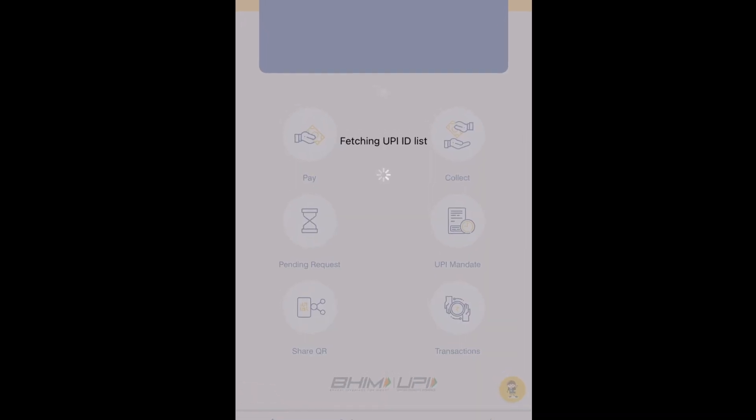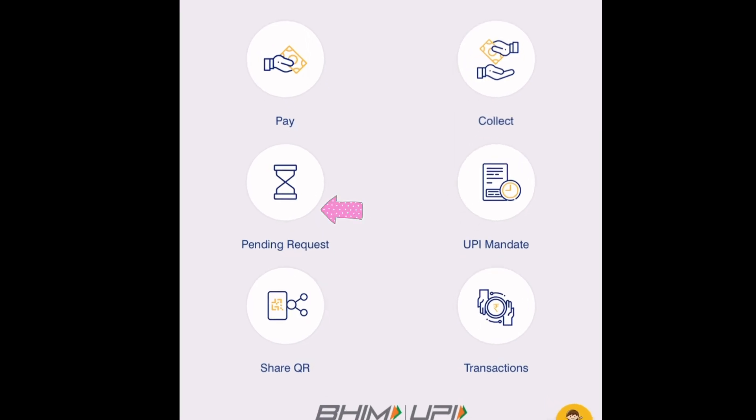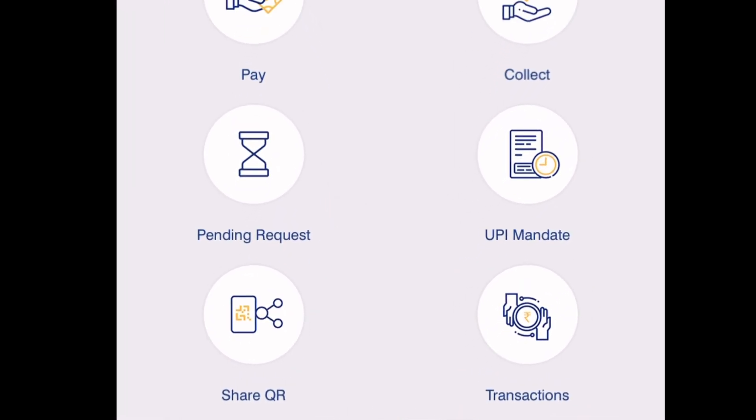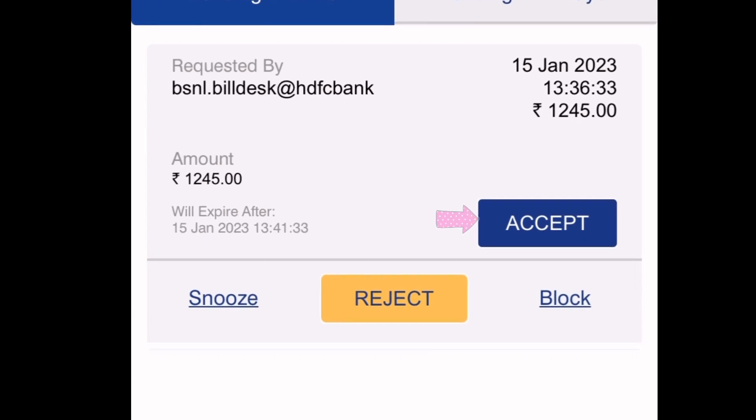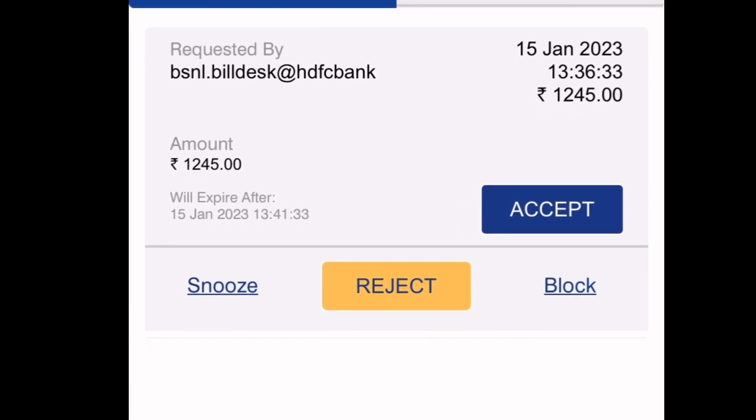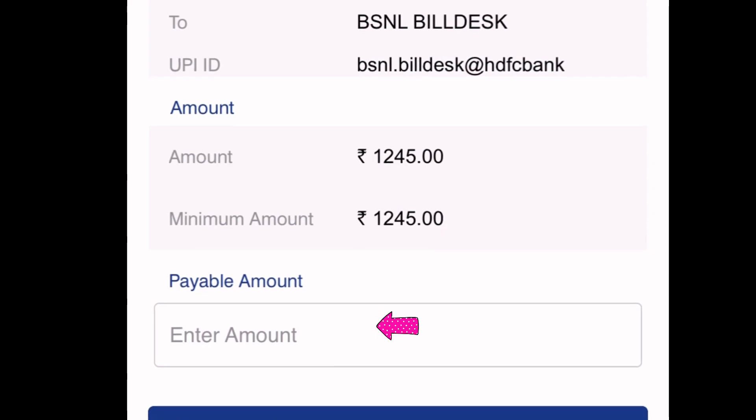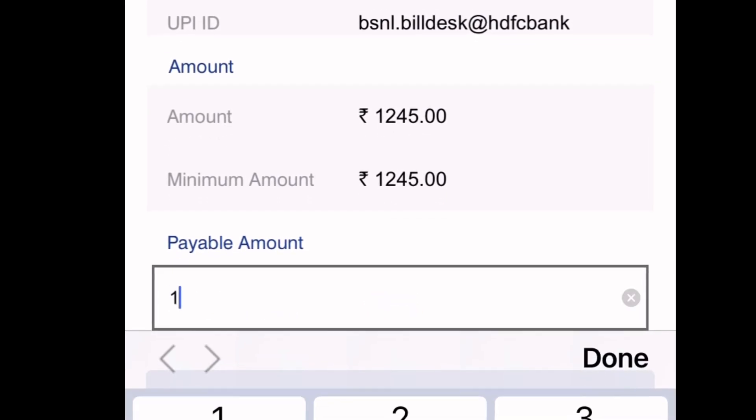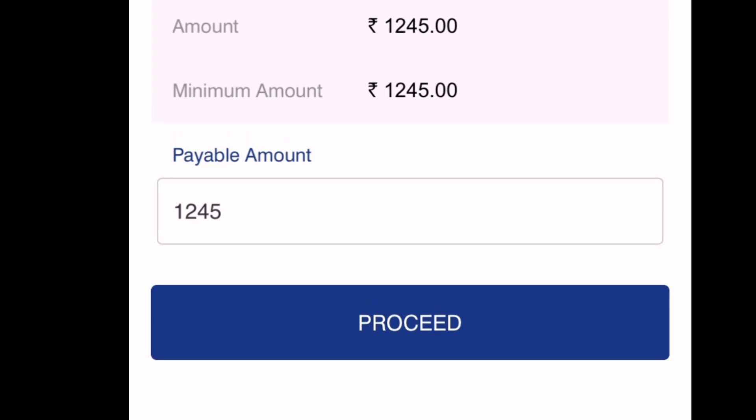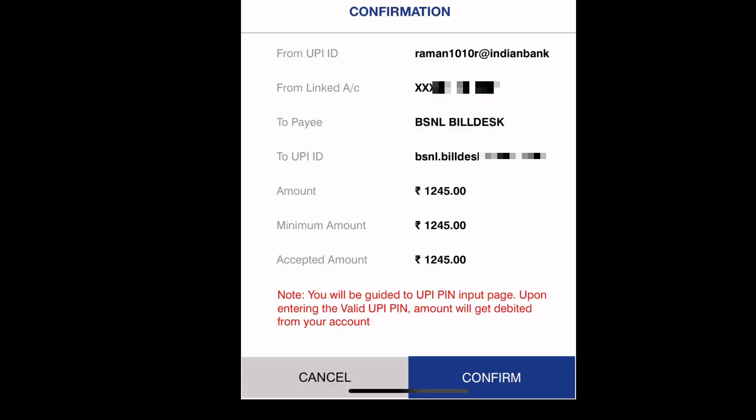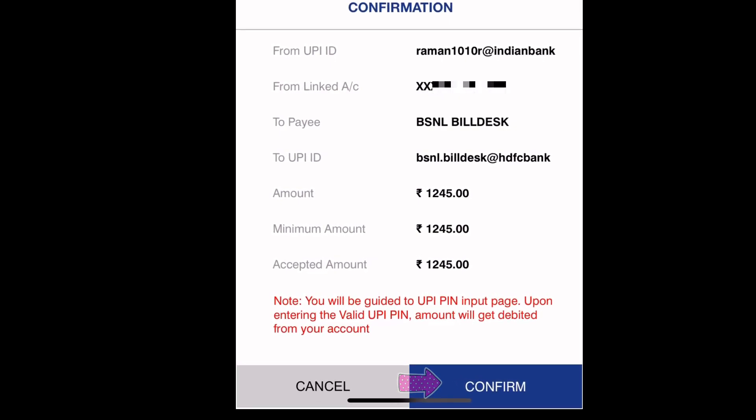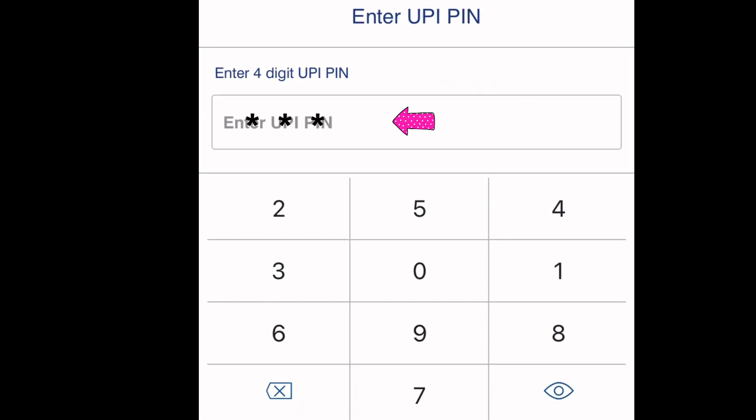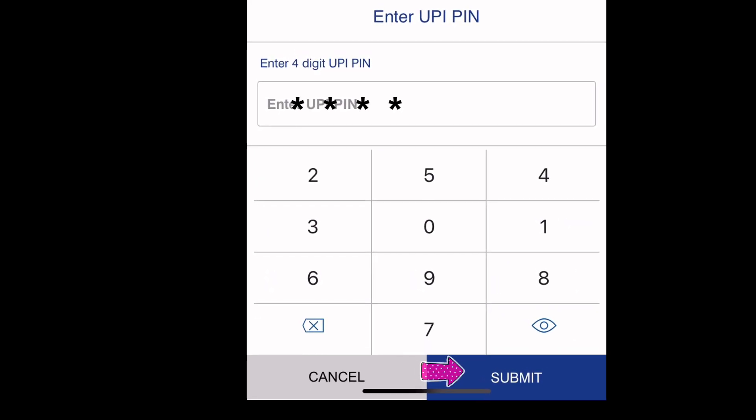After that, open BHIM UPI app and click 'Pending Request'. Click 'Accept'. Here I entered amount 1245 rupees, which is my bill payment. Click to proceed, click to confirm, then write your UPI PIN number and click submit.